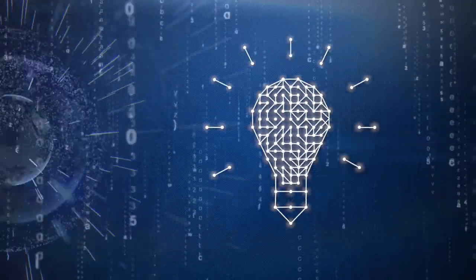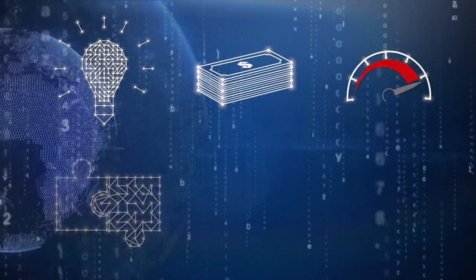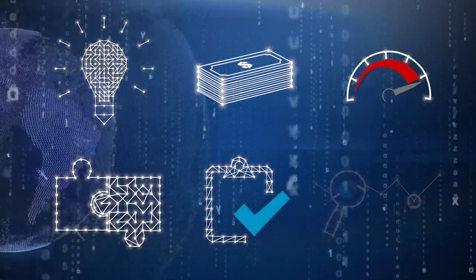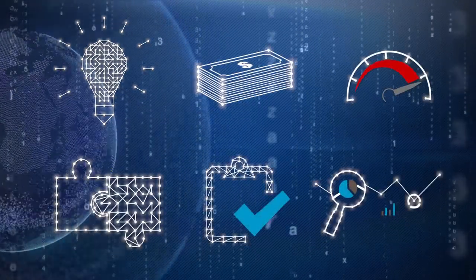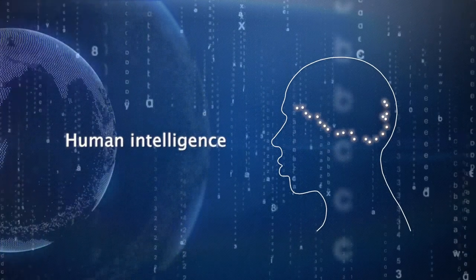But for data analytics to be insightful, it needs to be driven by something special: human intelligence.